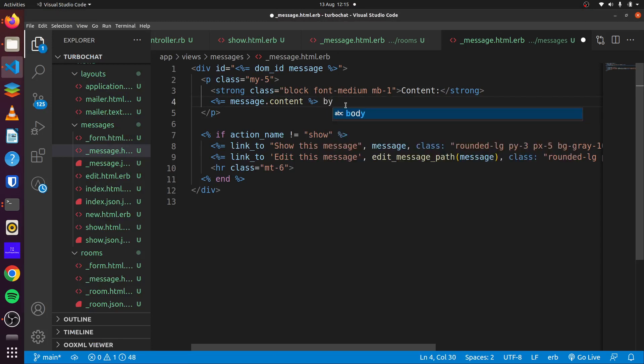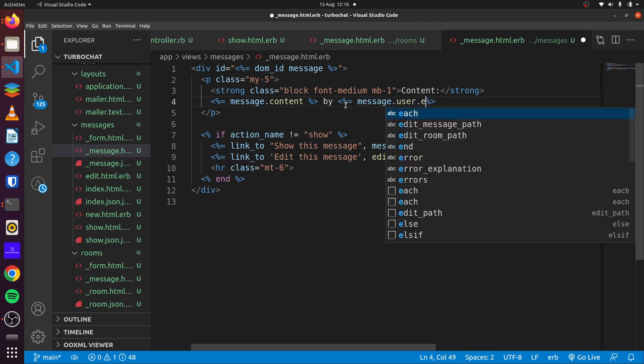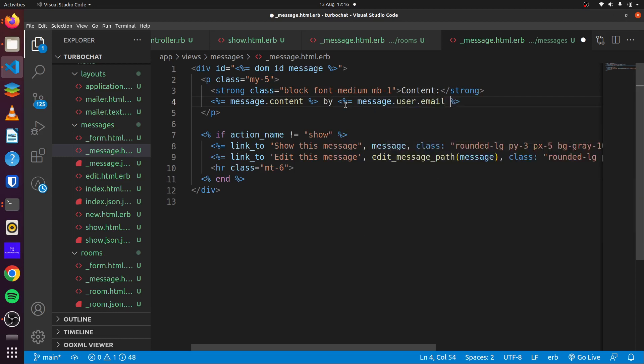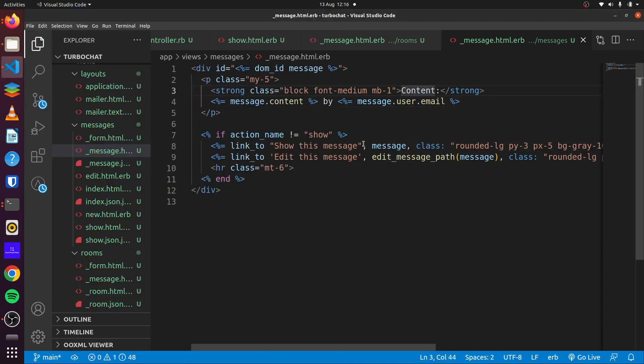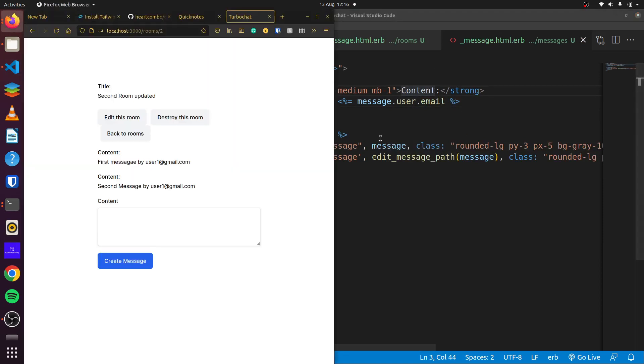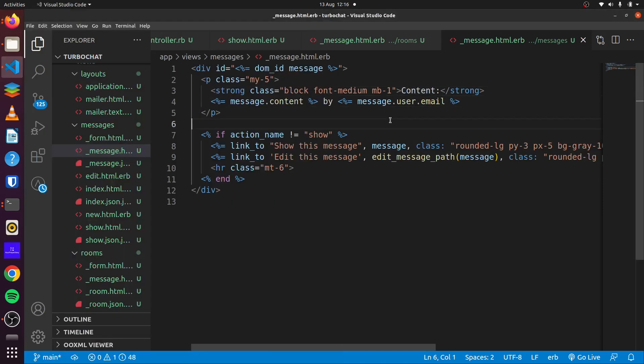Let's see. First message. Message the user, not email. Say first message. Second message.